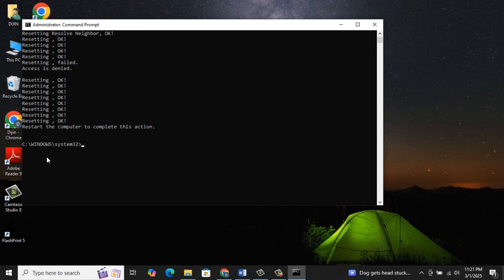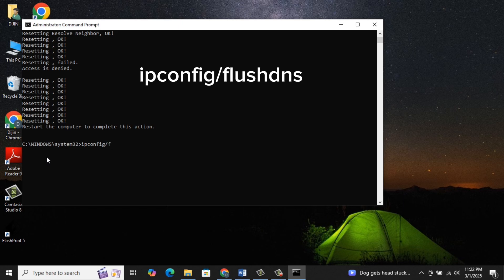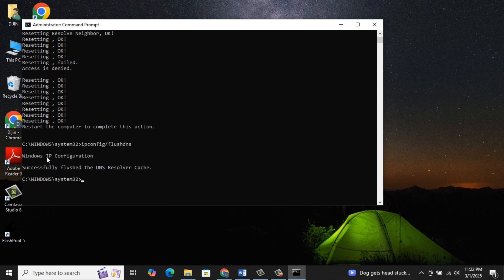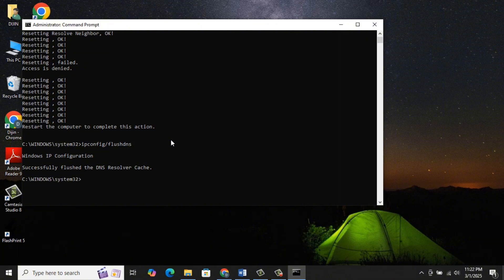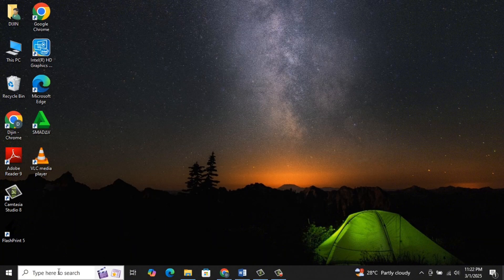Lastly, type ipconfig /flushdns and hit Enter. After that, restart your computer and see if it has resolved the issue. If it doesn't, let's go to Step 5.